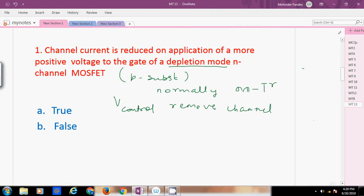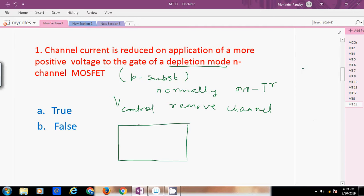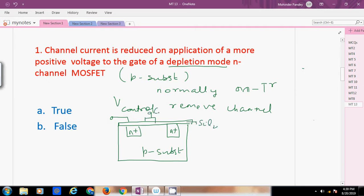The depletion mode N-channel MOSFET is normally ON. To remove the channel, we apply a control voltage to make it OFF. In the MOSFET structure, we have N+ source, N+ drain, a P-type substrate, a SiO2 layer, gate terminal, and drain terminal. If some voltage is applied — positive or negative — it will attract or repel electrons, which are the minority carriers in the P-substrate.